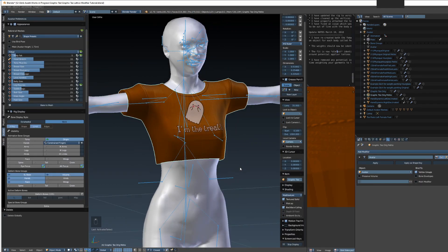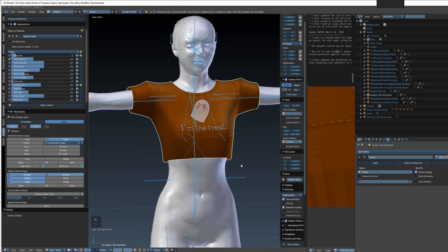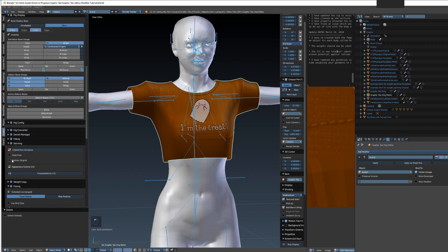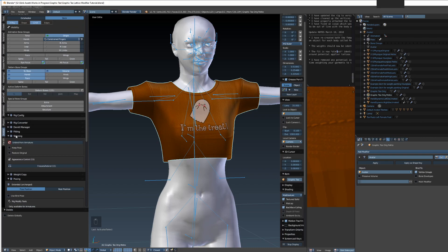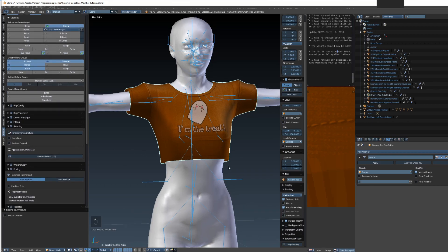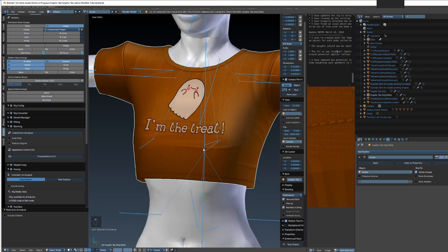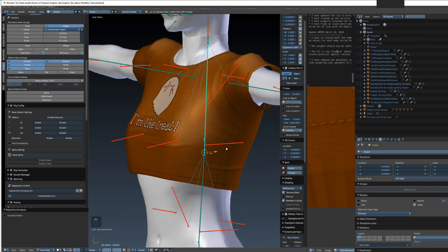With Avastar, whenever you change the shape of something you also have to refresh the weighting. Go to the Avastar tab, scroll down until you find the Skinning panel, and you'll see a little red refresh arrow. Click that, and once it's done the job you won't have any problems with your mesh exploding when you change the sliders.